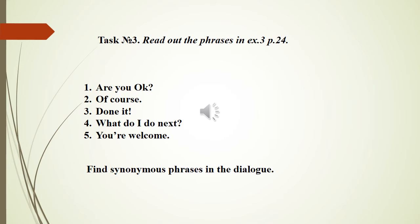Find in the dialogue phrases which will be synonymous to our phrases from Exercise Number 3.